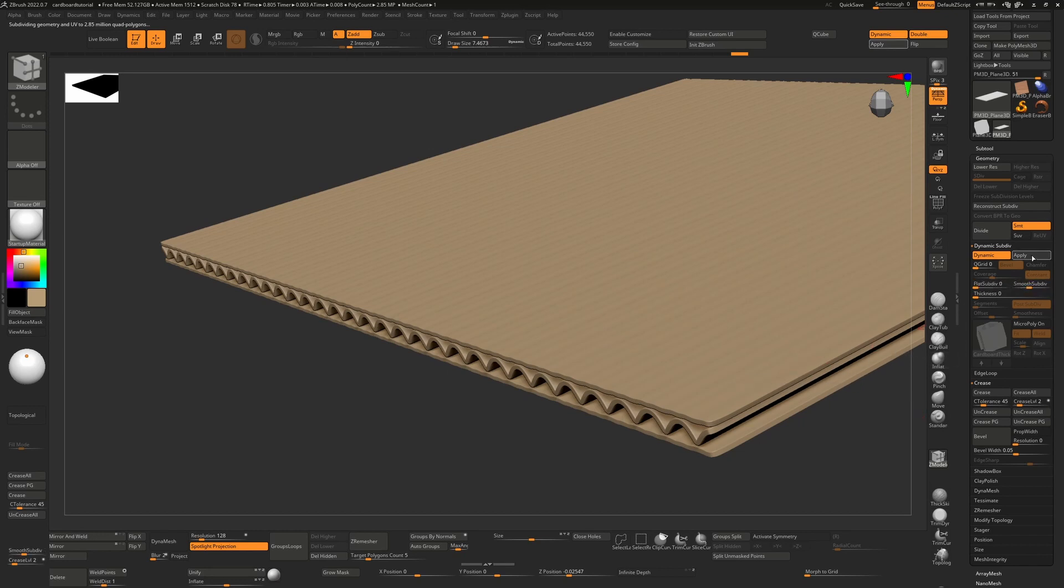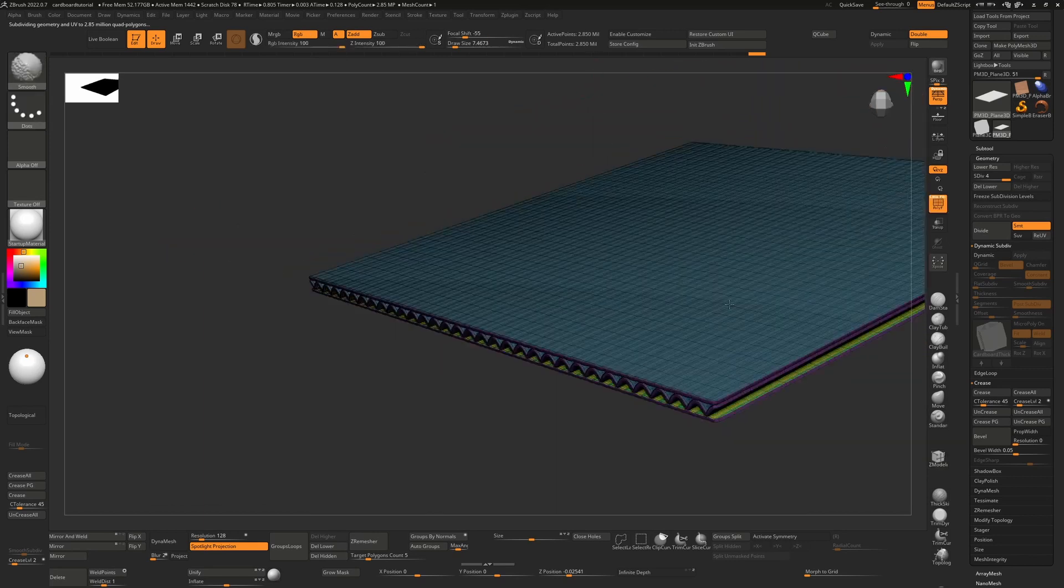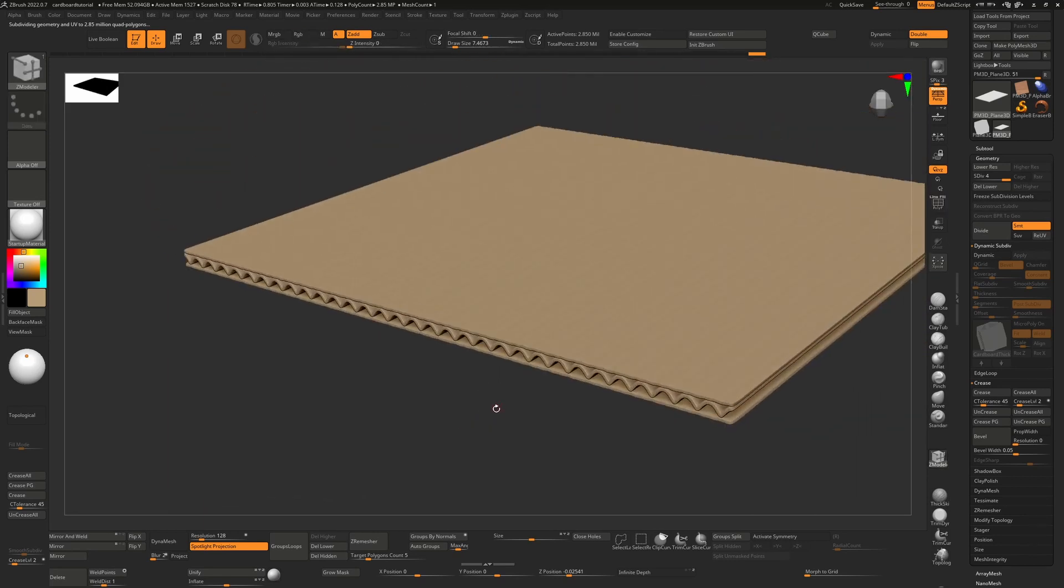Once I've done that, I can just hit apply. I now have 2.8 million polygons on this. That means that this is going to be enough for me to actually sculpt on this surface.